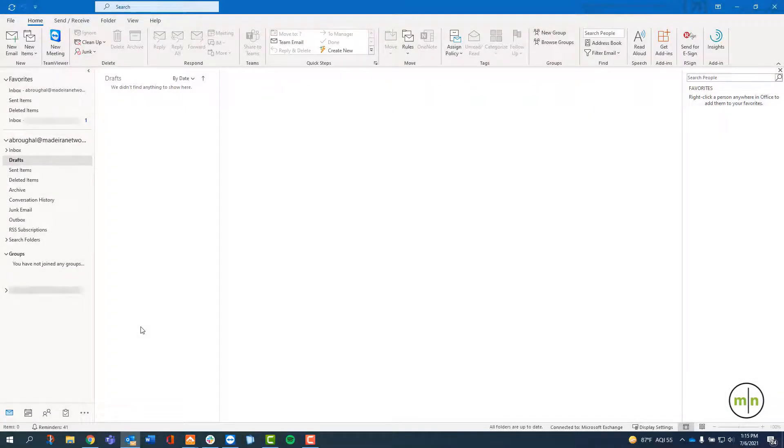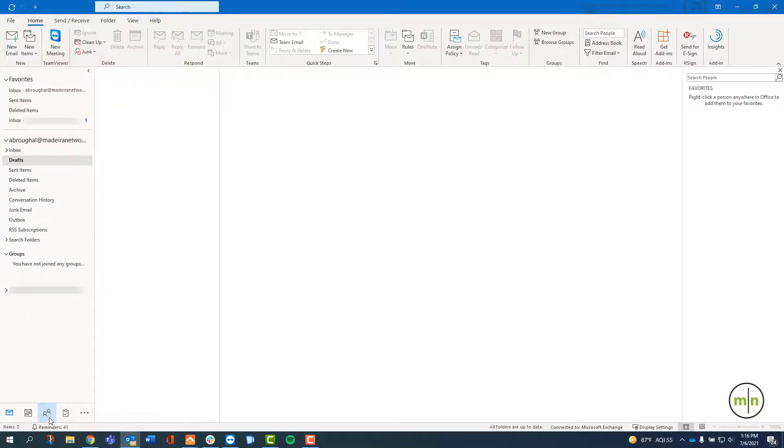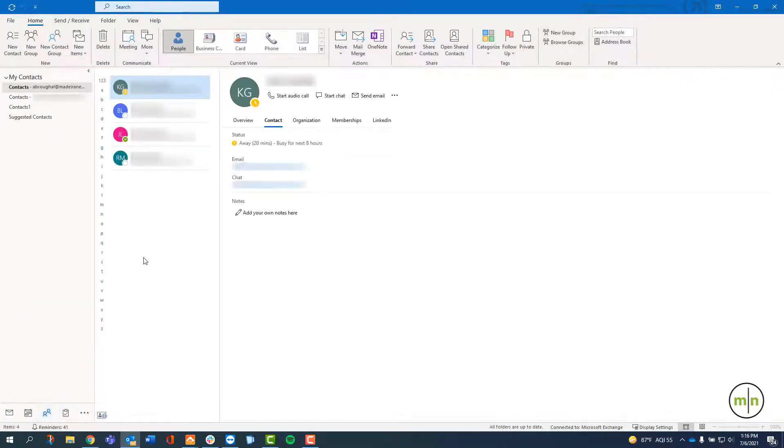Having Outlook open, we're going to want to click on the button on the bottom left that has an icon of two people. This will bring up the contacts that you have within Outlook.